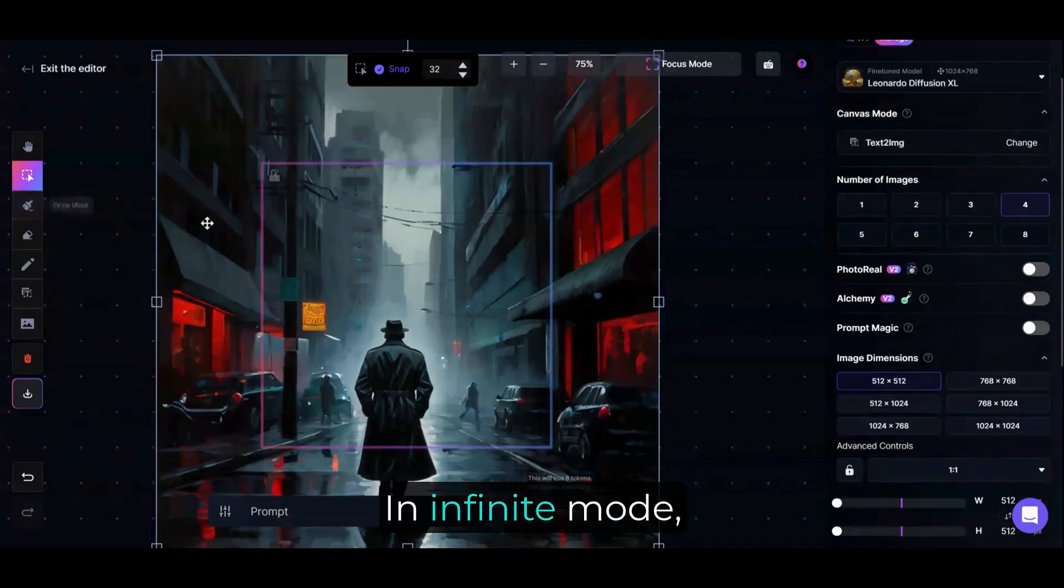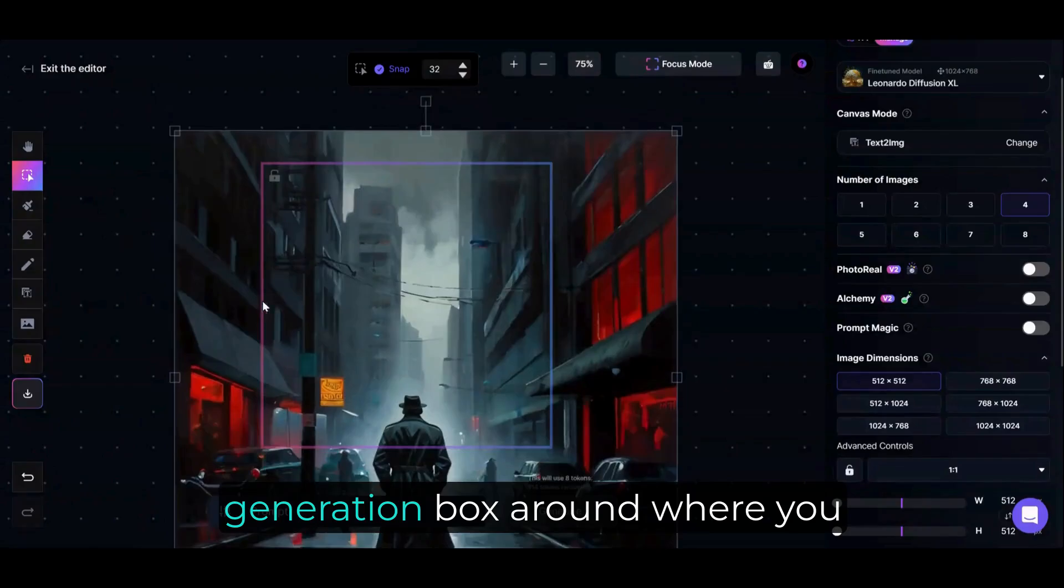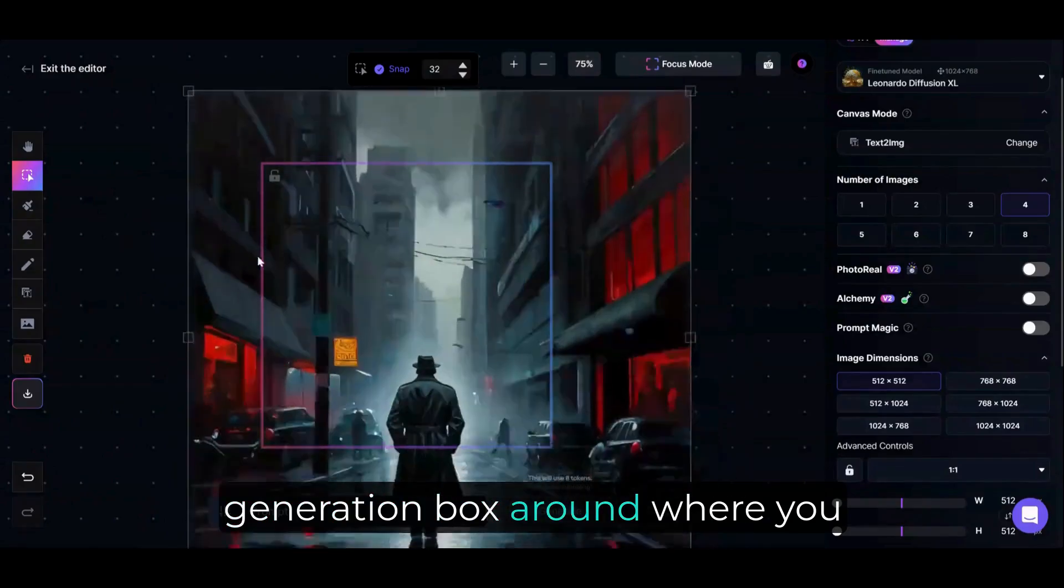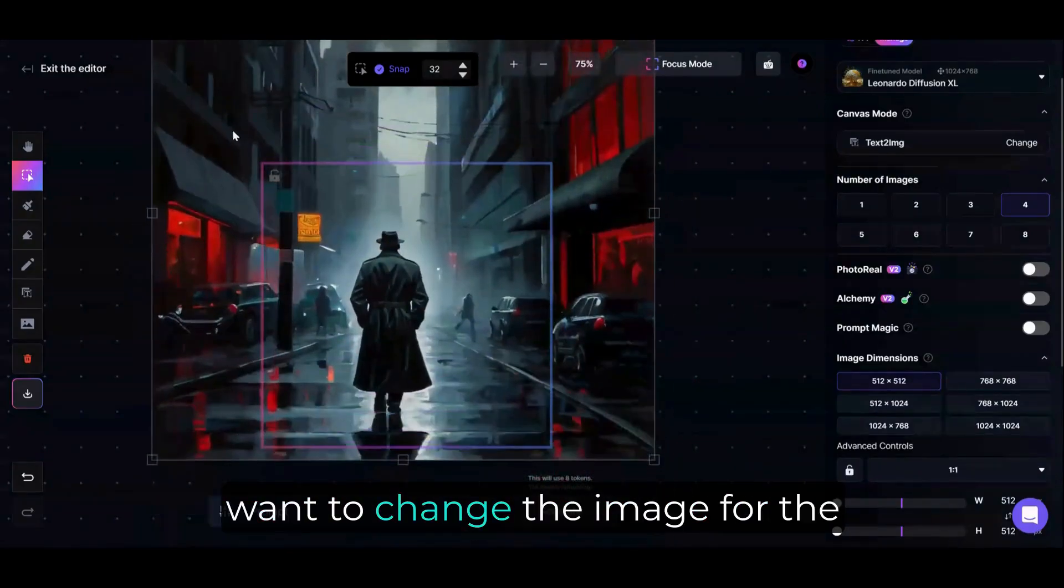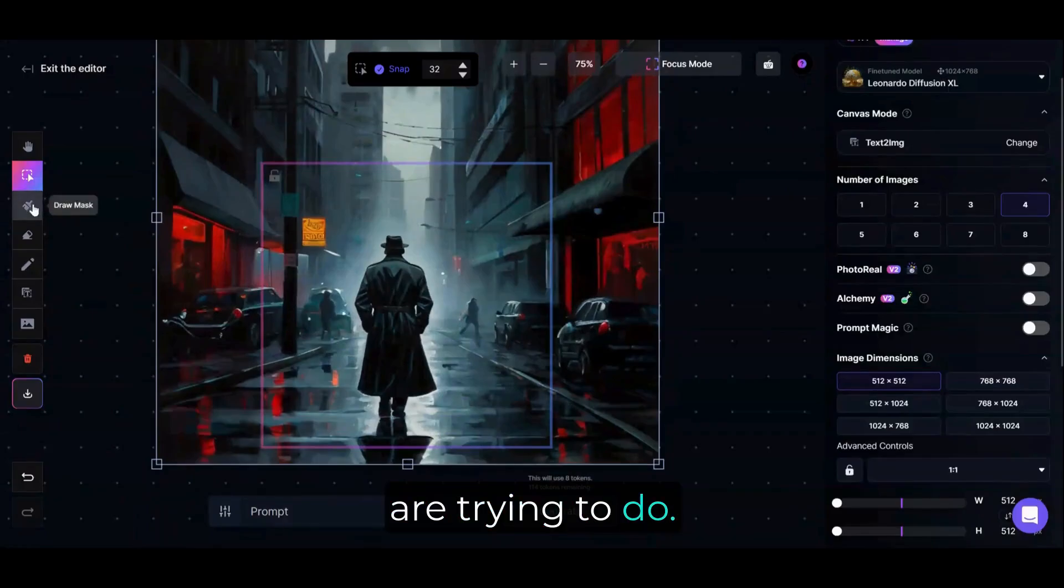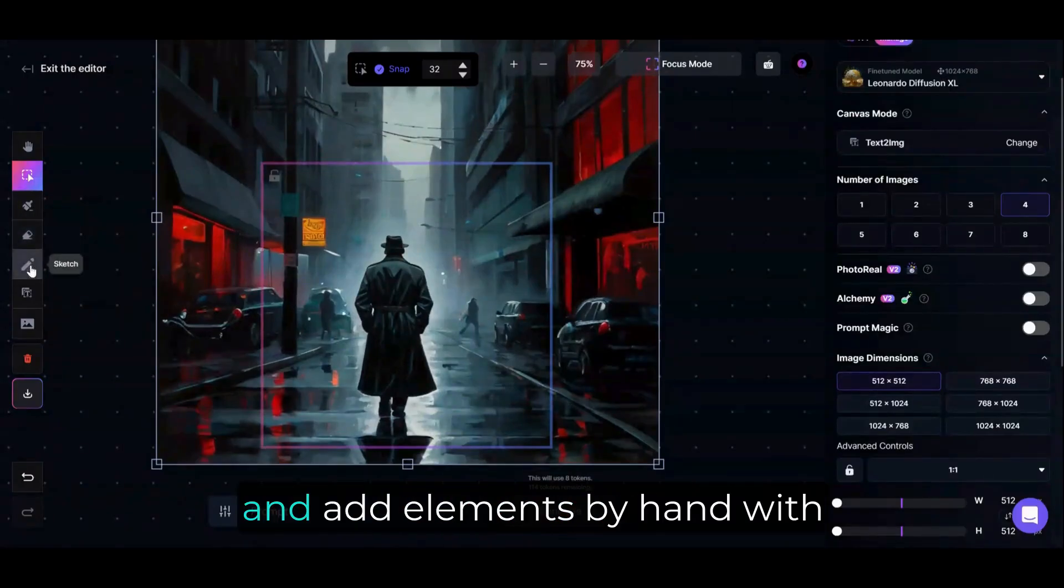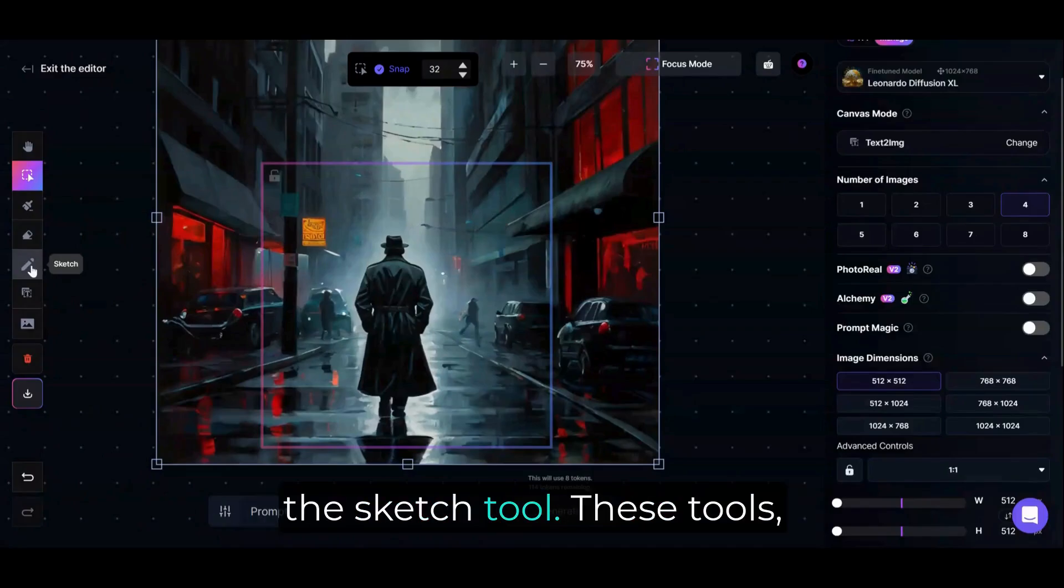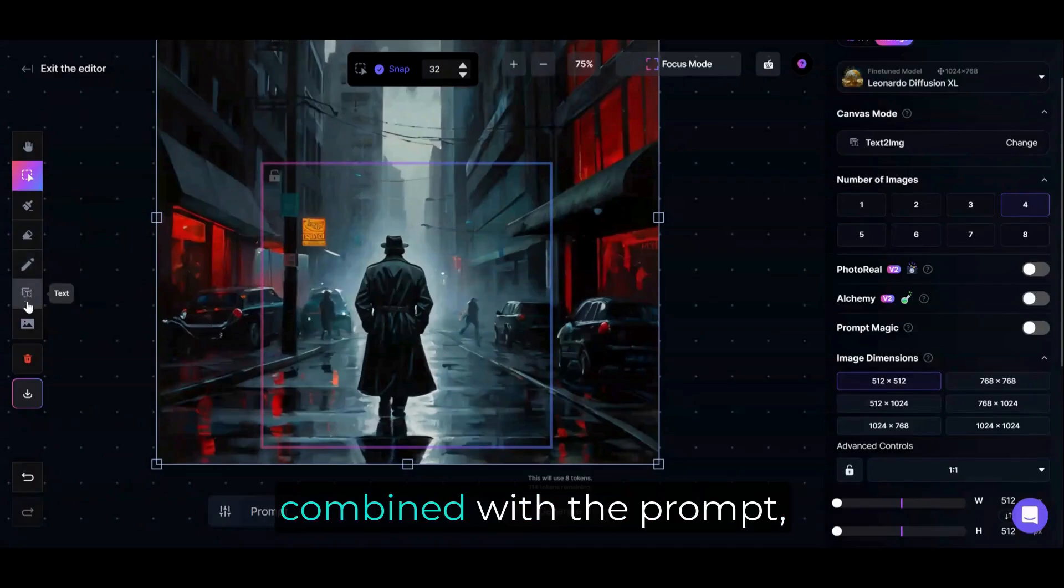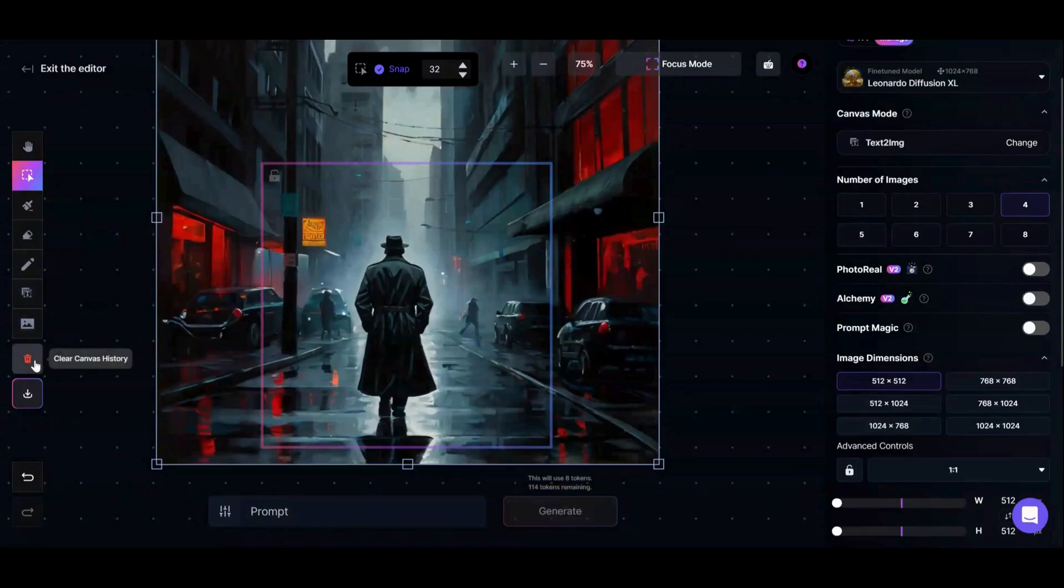In Infinite Mode, you'll need to move the Generation box around where you want to change the image for the AI to understand what you are trying to do. Erase your edits with the Eraser Tool, and add elements by hand with the Sketch Tool. These tools, combined with the prompt, are the basics for how the Canvas Editor works.